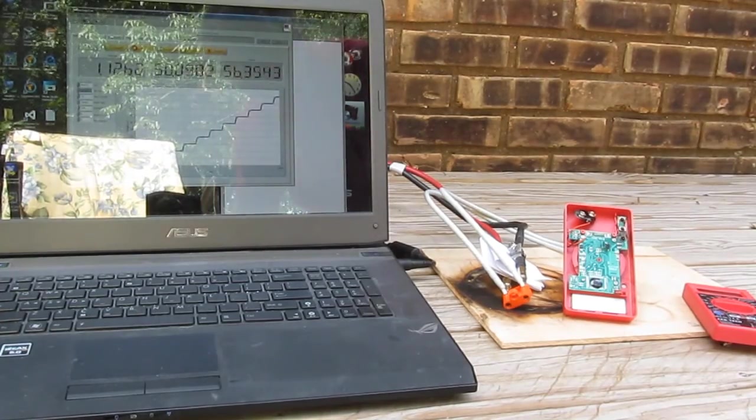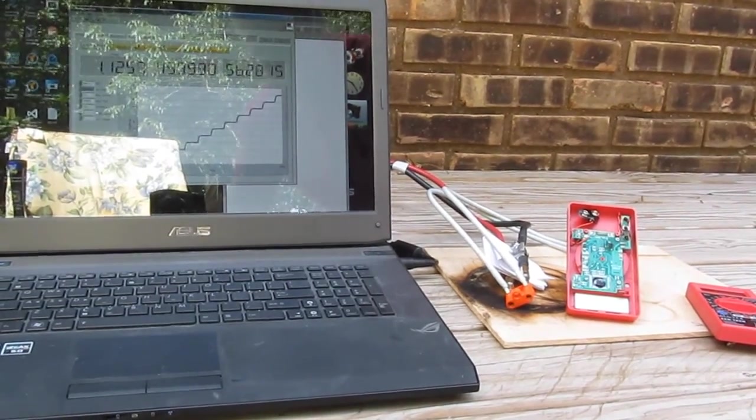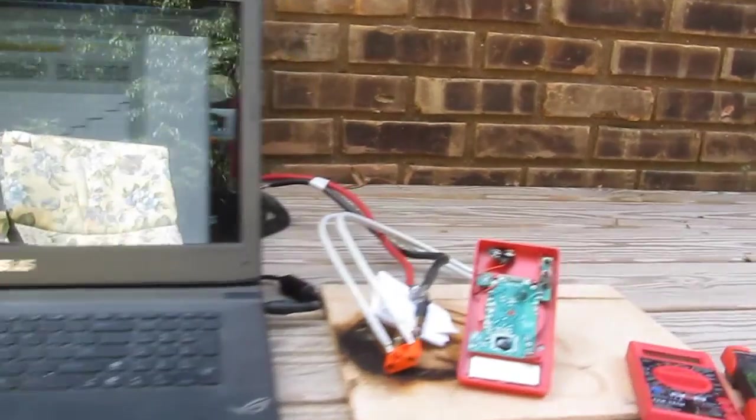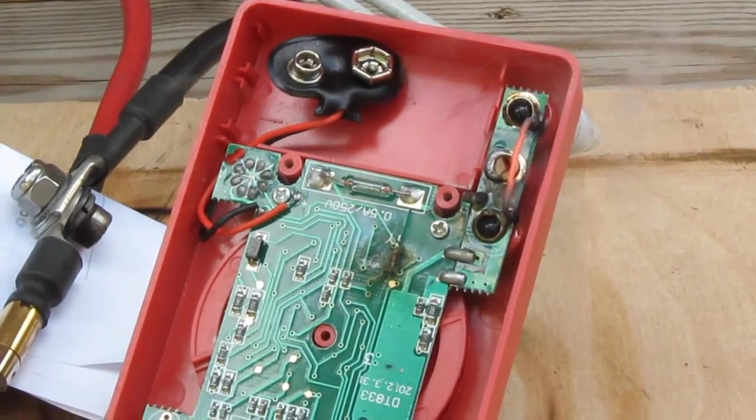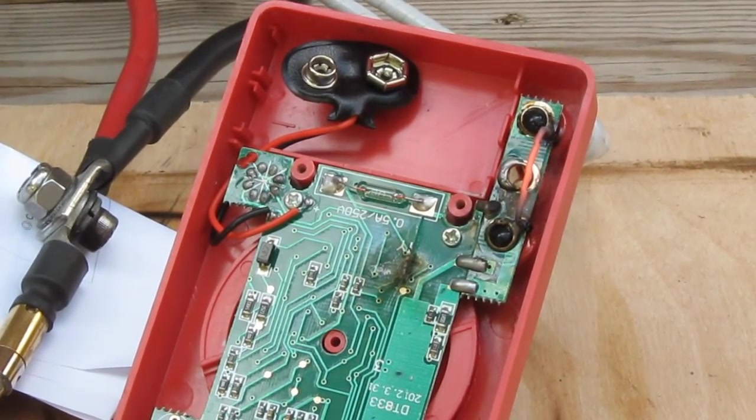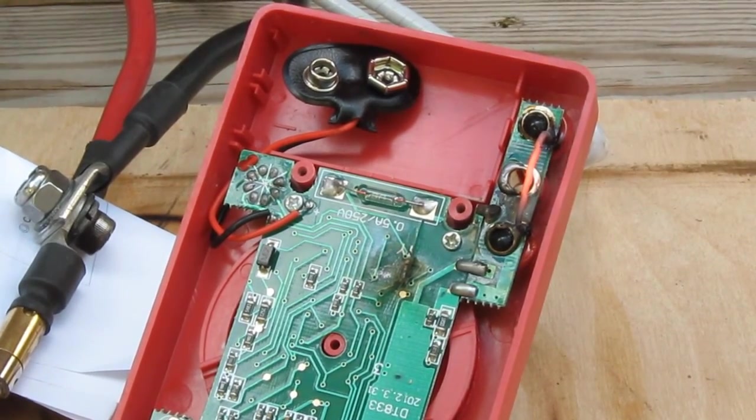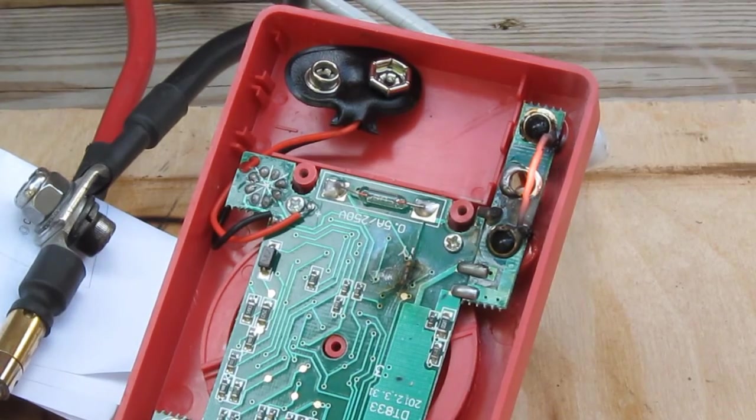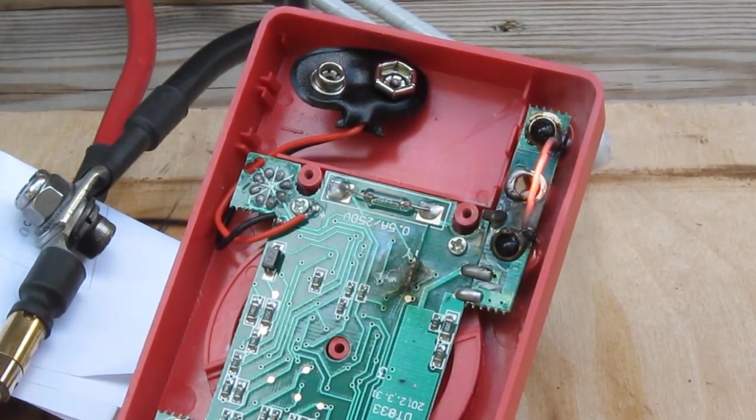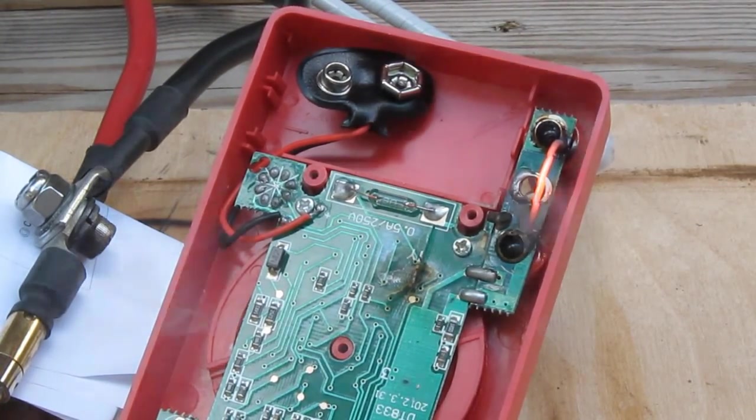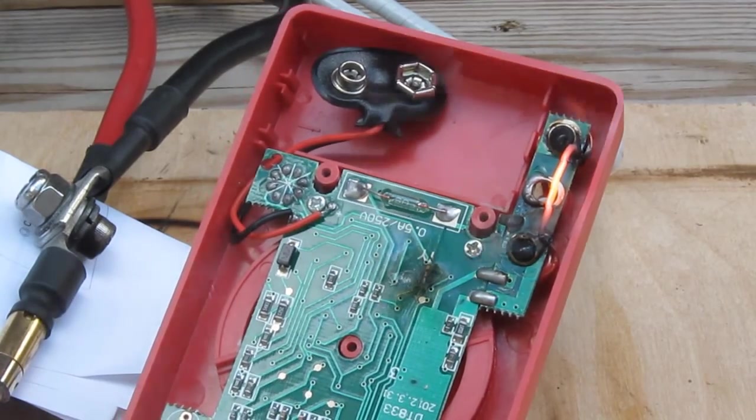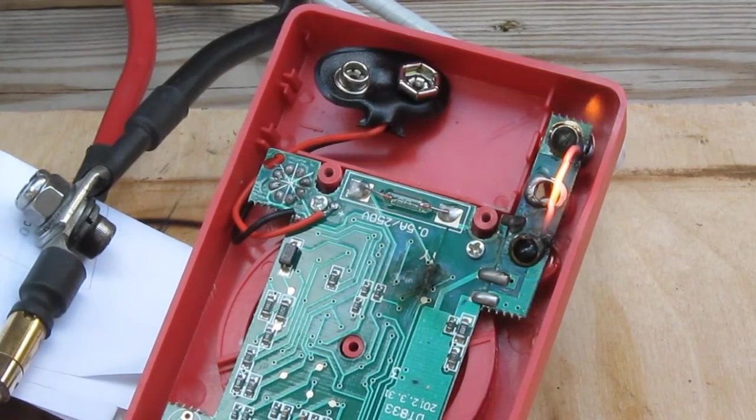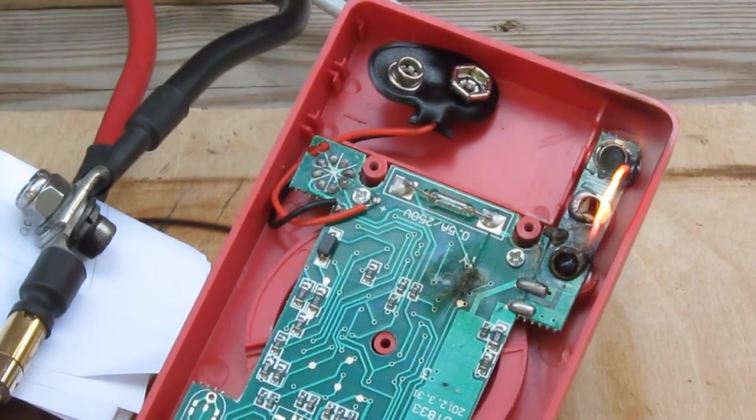It's currently at 50 amps. See how the shunt's glowing red now? Oh, the plastic's on fire.